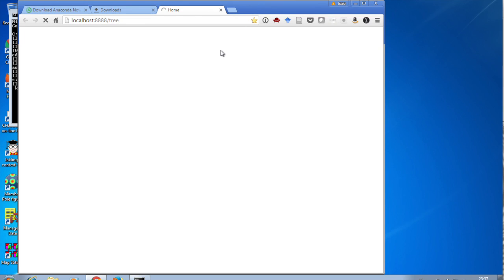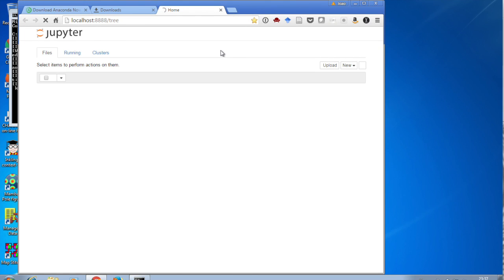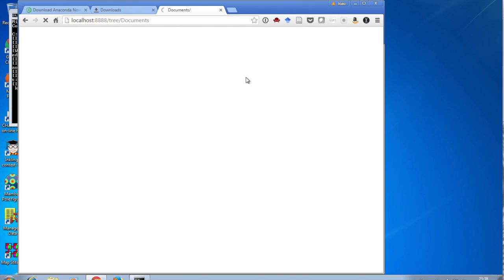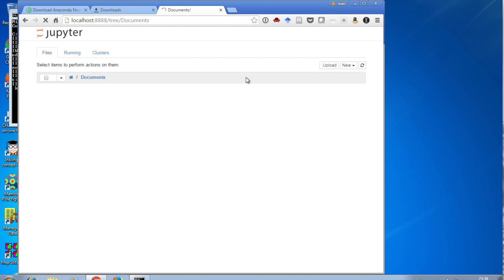And you'll see this will do exactly the same thing as the other command did. The only difference being that now your home directory is home. So you can see your documents, your downloads, your favorites. This is probably the best way.